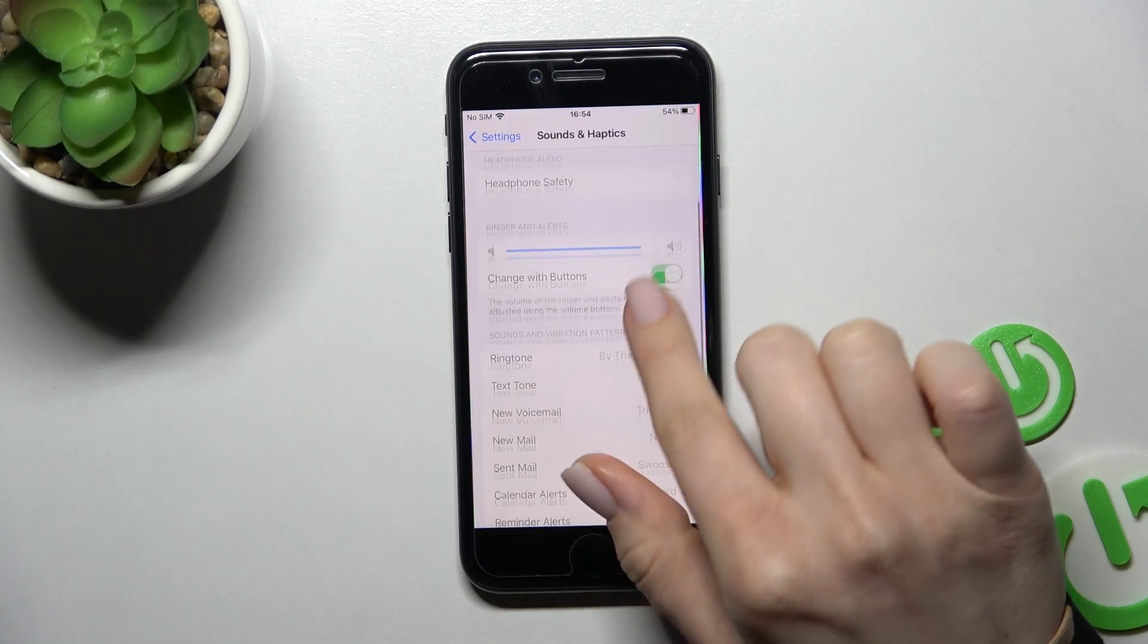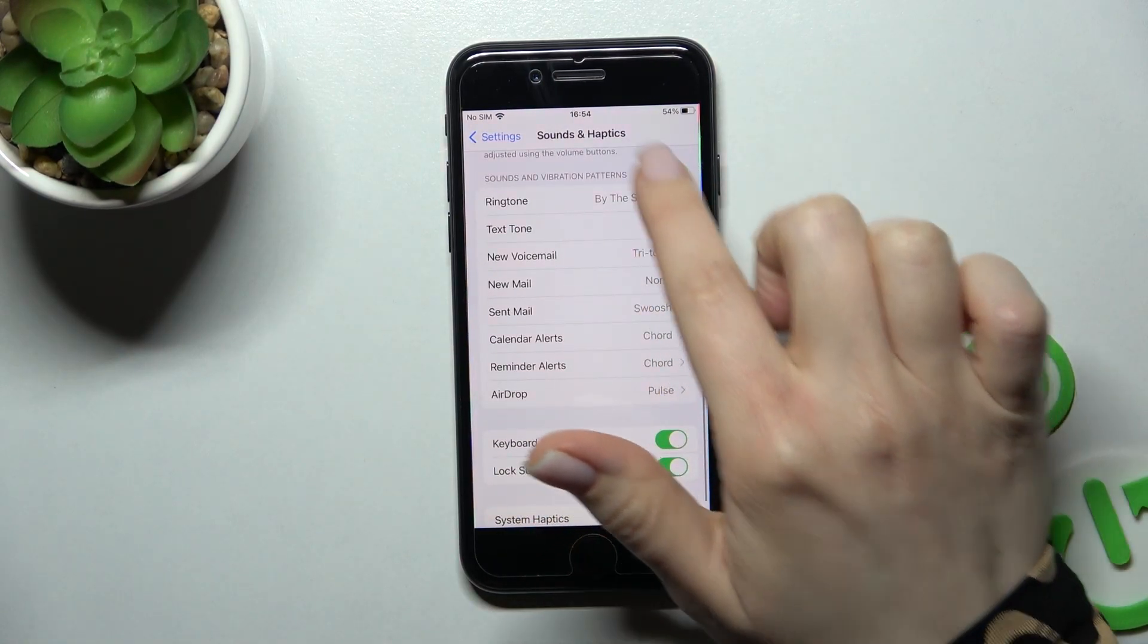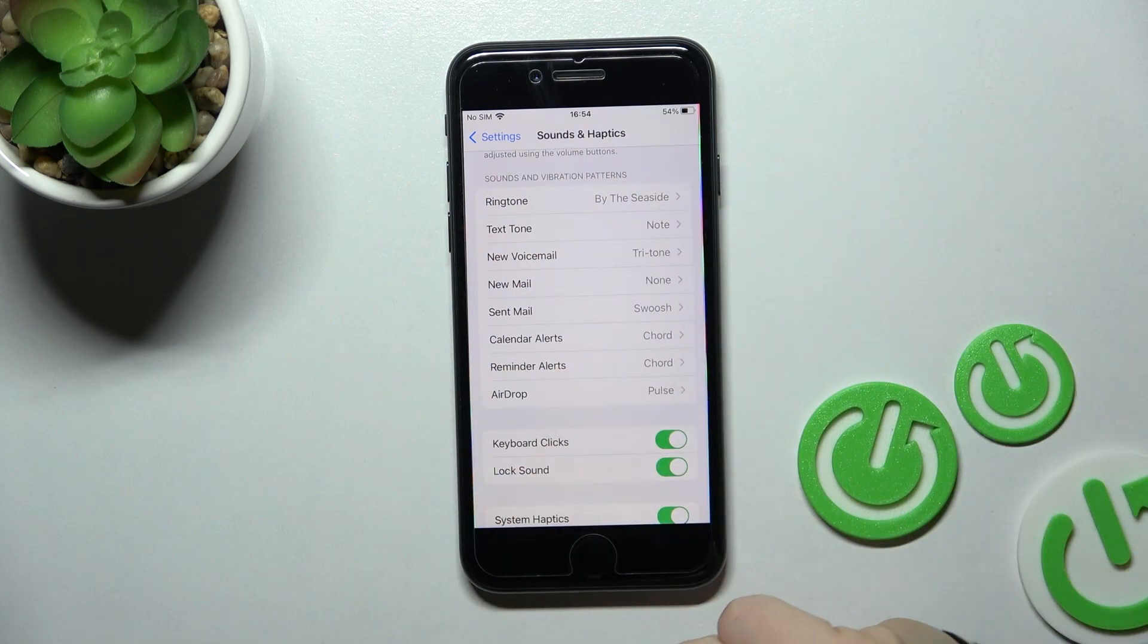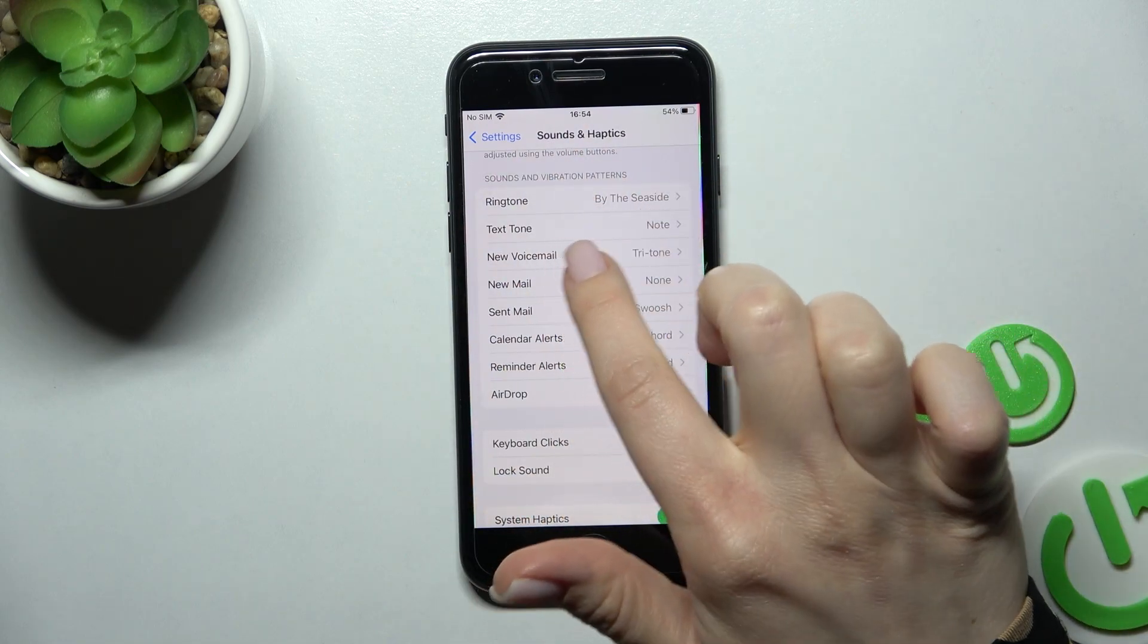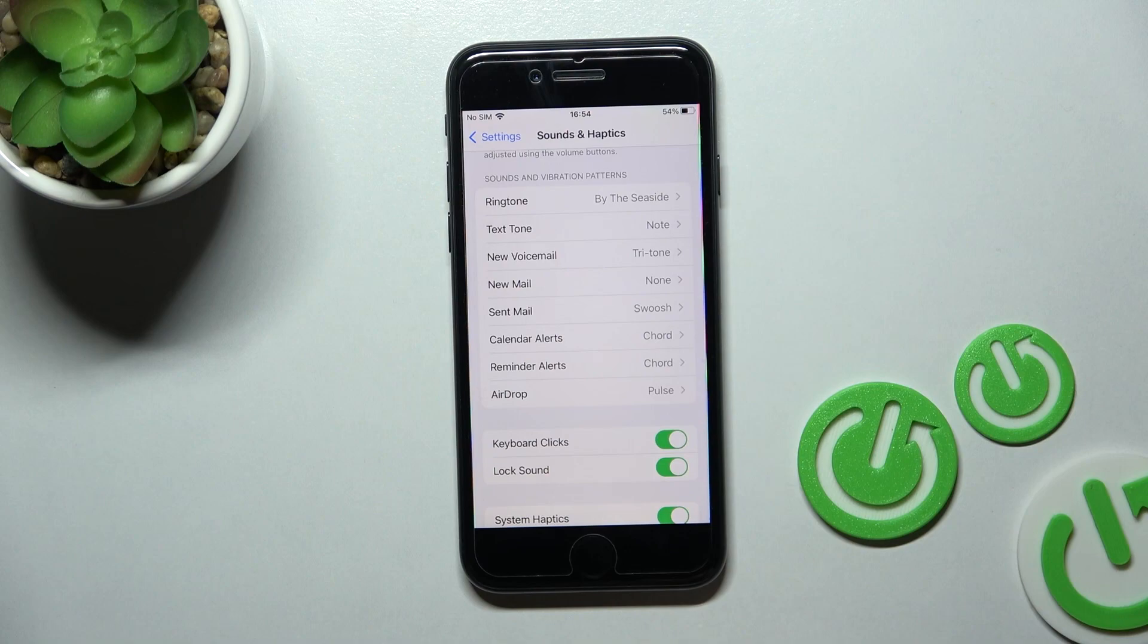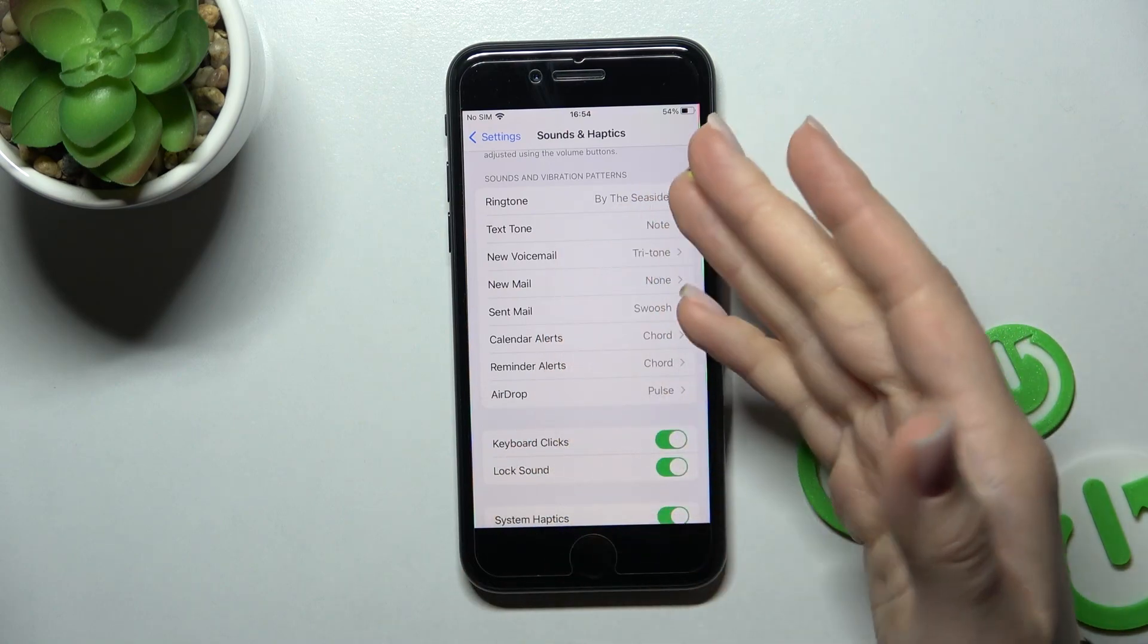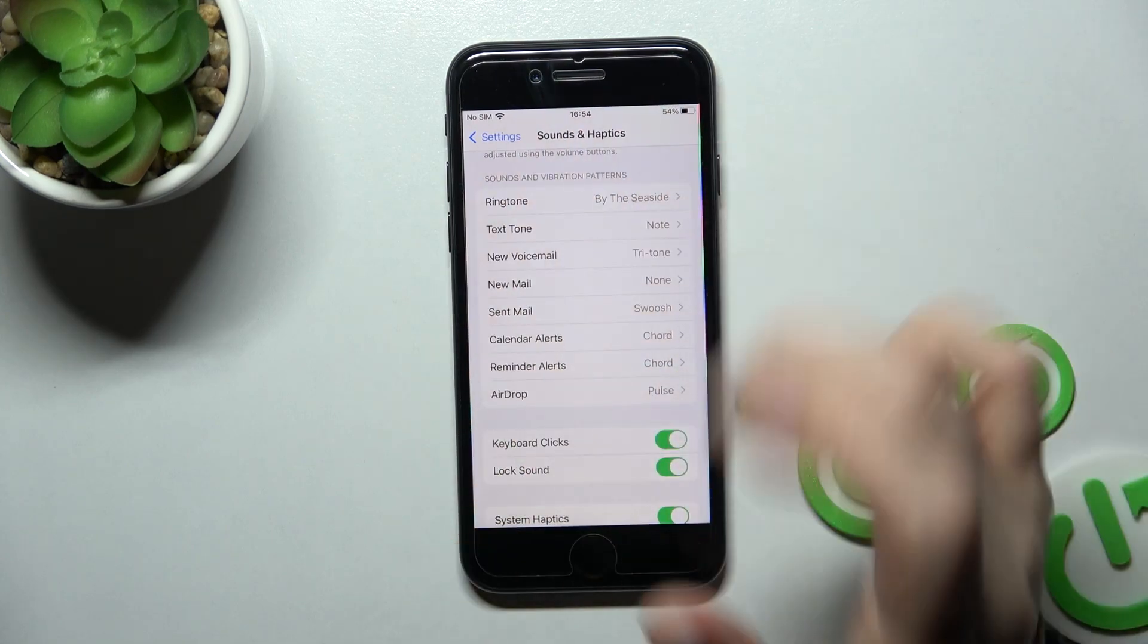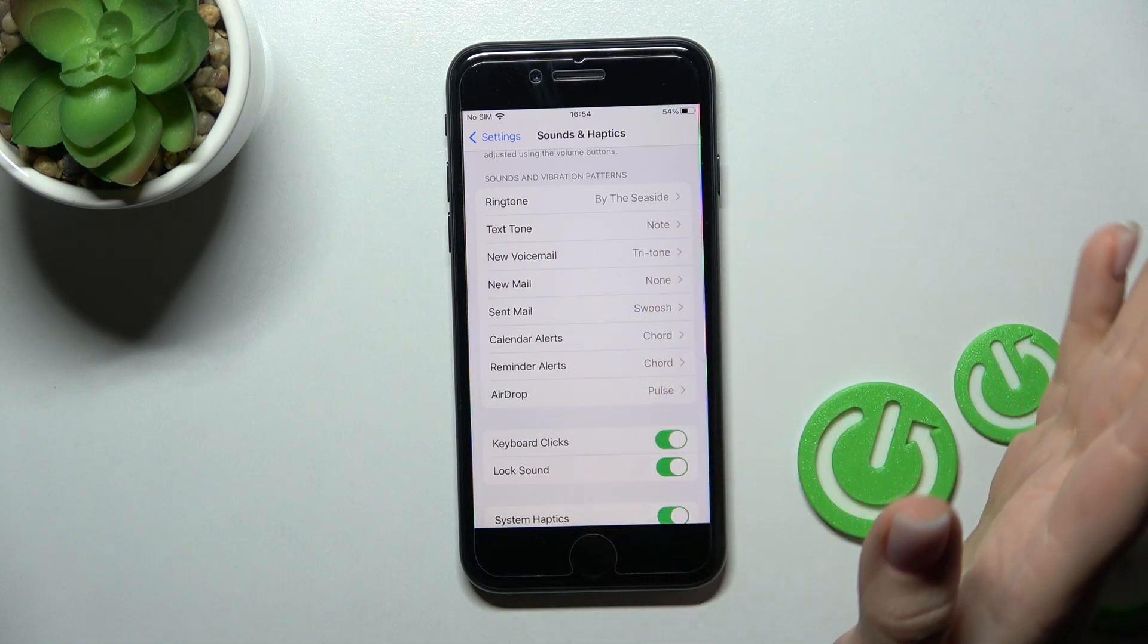Now scroll down and you can see the options: text tones, new voicemail tones, new mail tones, calendar, and reminders. These are all the notification sound settings.